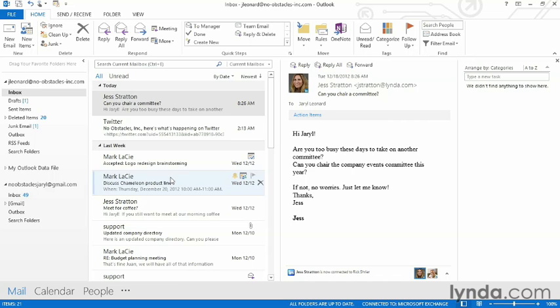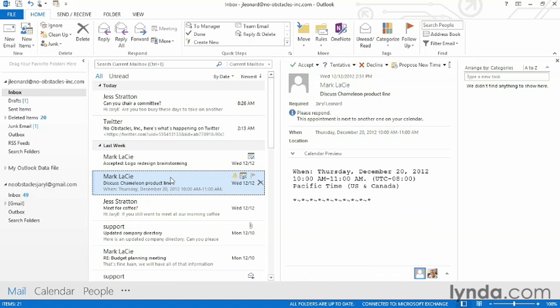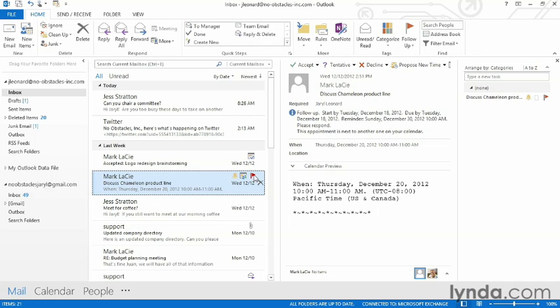So here's an email that contains an actionable item. I have to follow up whether I want to go to this meeting to discuss the Chameleon product line or not. So I'm going to set a quick flag on it. I can hover over this flag and click on it to actually turn the flag on and off. If I want to see all my follow-up flags, I can see them on the right here in this to-do list.